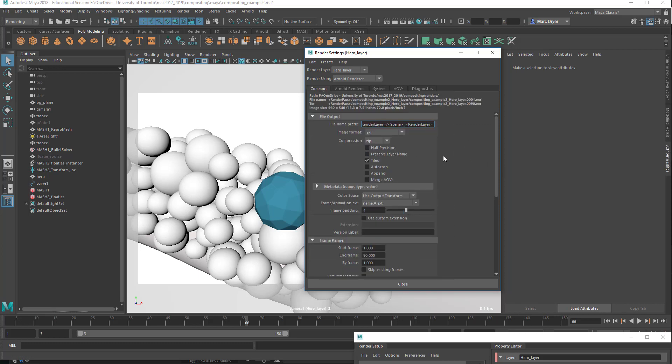Okay, so in the next video, we'll come back and we'll look at rendering out certain AOVs, arbitrary output values, like a depth pass, and maybe even an ID pass. We'll see. Okay, thanks.